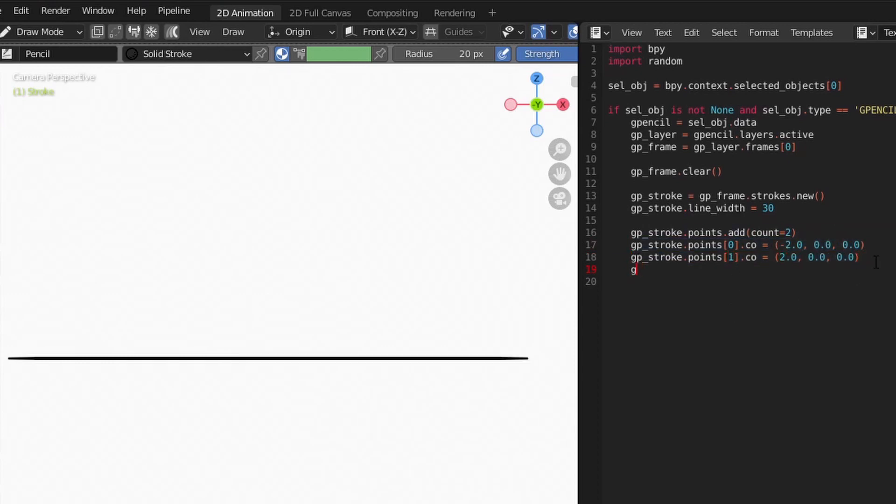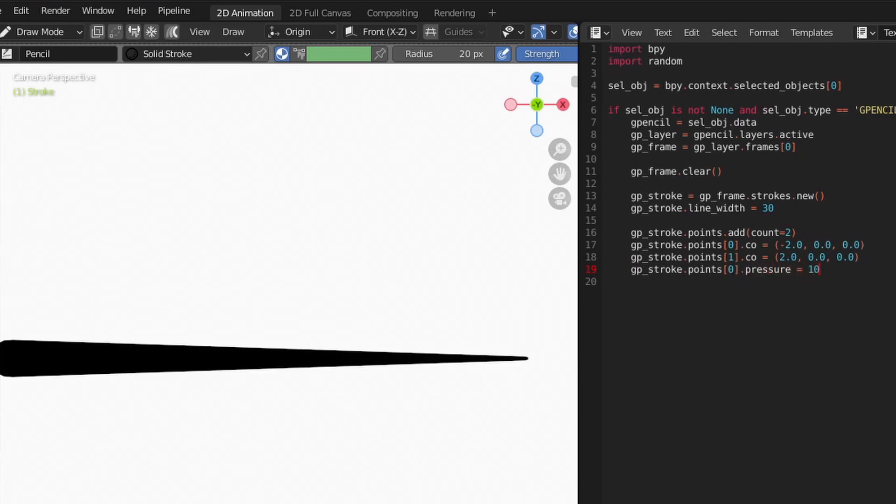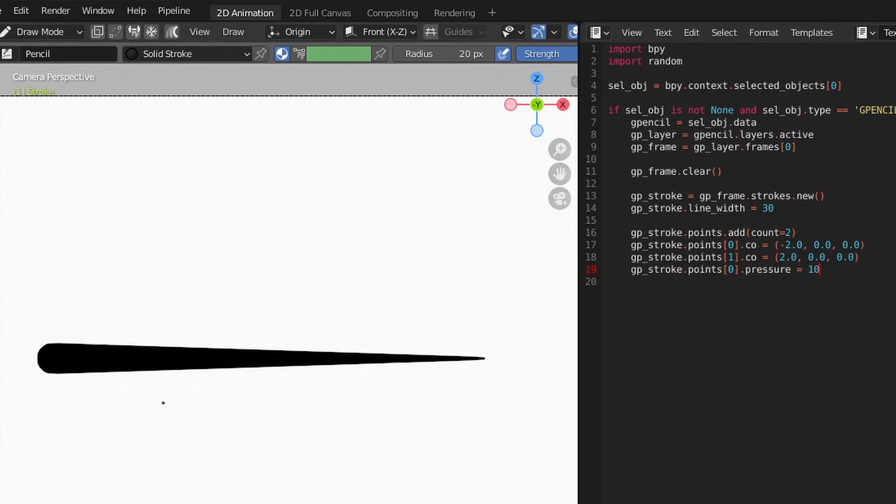When we were making points, the line width and pressure attributes were effectively the same thing. When drawing lines, the pressure allows you to control the width of the line at each point, and Blender interpolates the values between them smoothly.